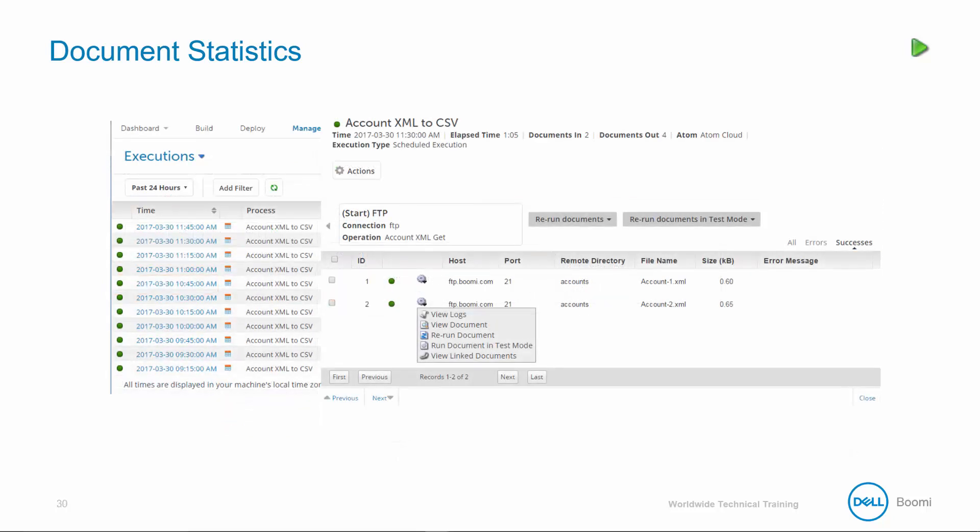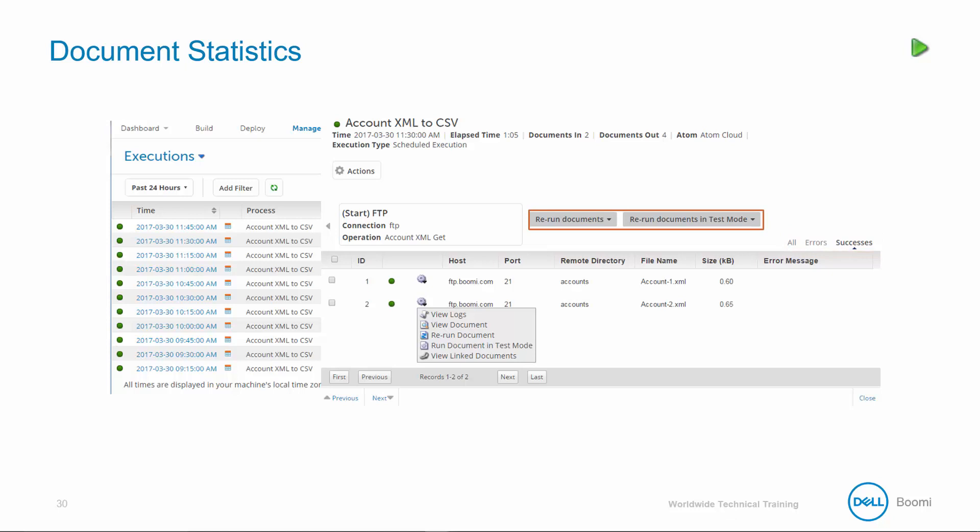This displays the process documents, so documents are filtered by type, all errors or successes. The ability to rerun documents either in production or test mode is accompanied by a single click of a button.